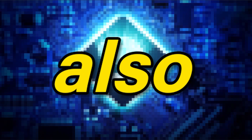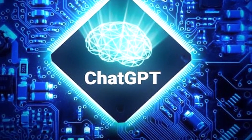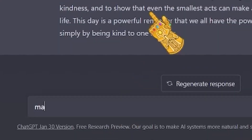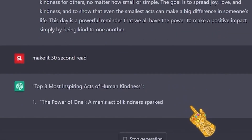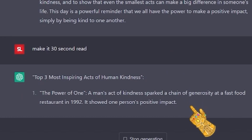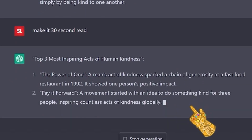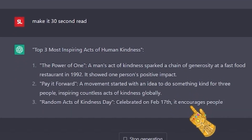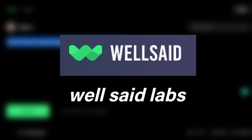You can also ask ChatGPT to shorten the text to equate to a certain amount of read time — like what I'm showing here, let's say the text should be only 30 seconds of read time. So when you get your text, you're going to copy that text and go to the second tool to create the voiceover.